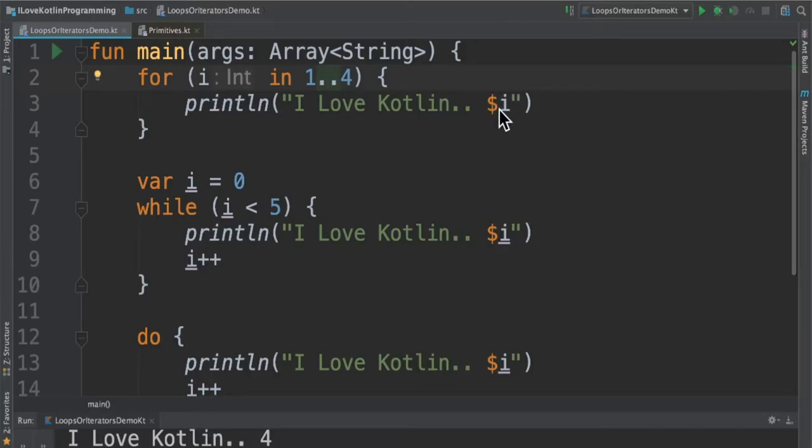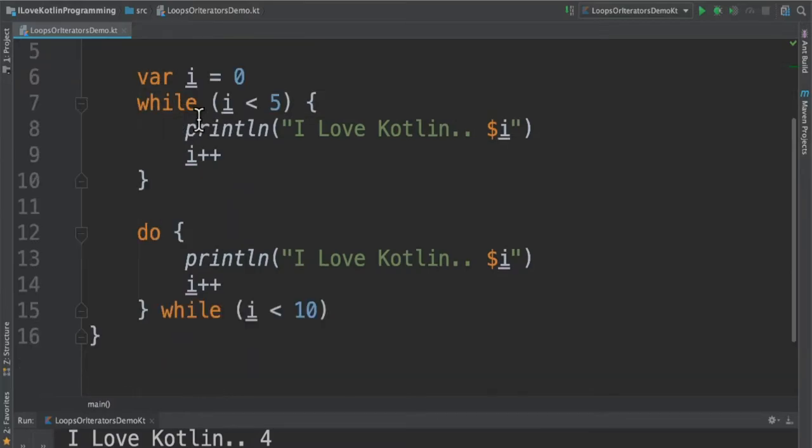This is the string template example. We can execute our block four times using for loop.